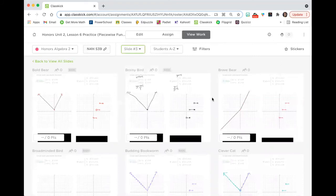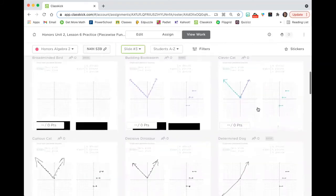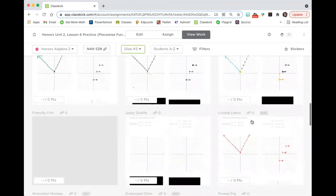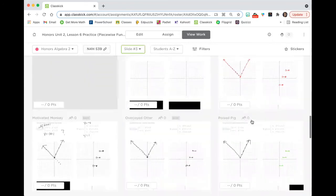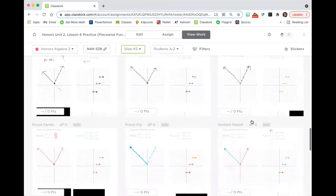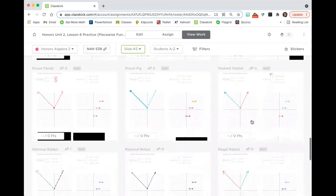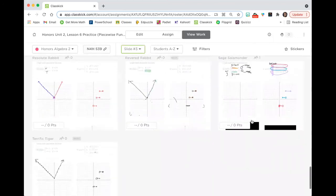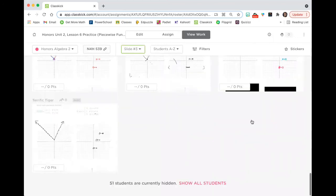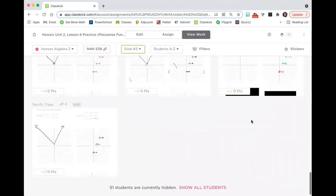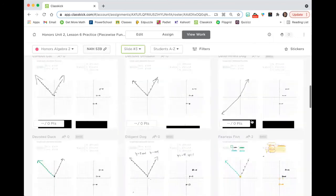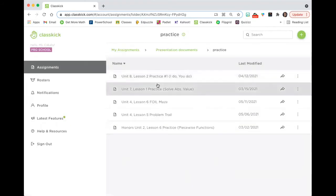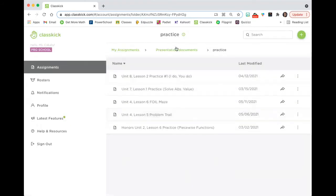And then also if I wanted to just focus on slide three, I could just focus on slide three here, look to see my brave bear over here, I'm going to need to check in with him or her. Same thing with my determined dog. And if I see a lot of people making the same mistake, obviously I can just stop the class and go over that. Or if this had been a homework assignment, I would know what to go over with students at the beginning of class, since I'm able to see their work in real time.